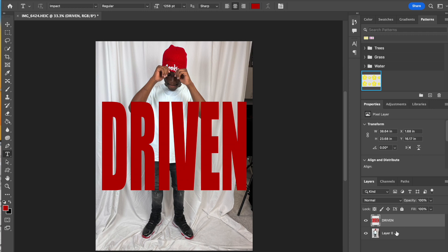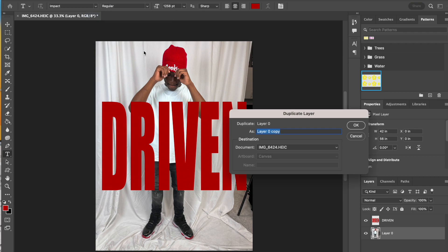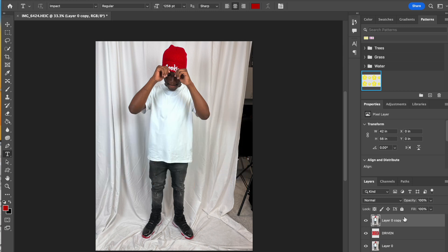Now at this point we're going to duplicate our layer zero, our background layer. We're going to do layer, duplicate layer. I'm going to click OK. Then you're going to grab that duplicated layer and drag it over top of your driven layer.